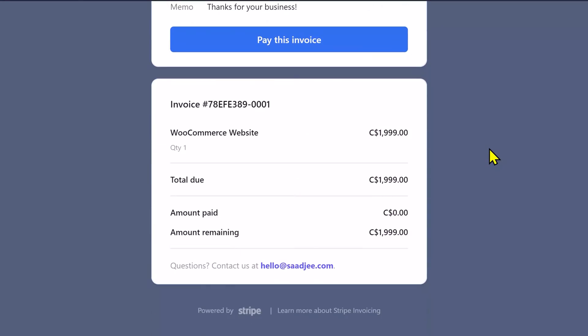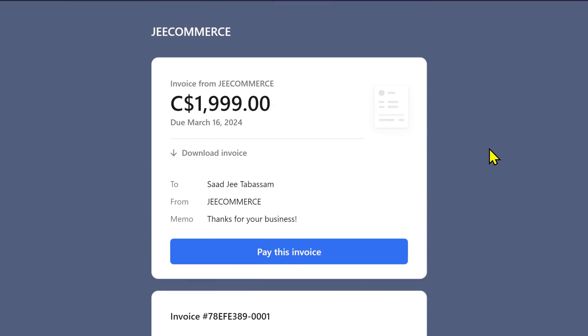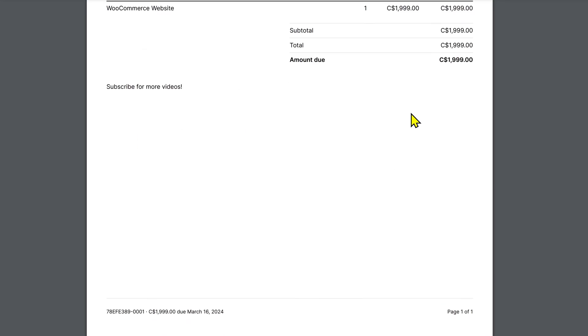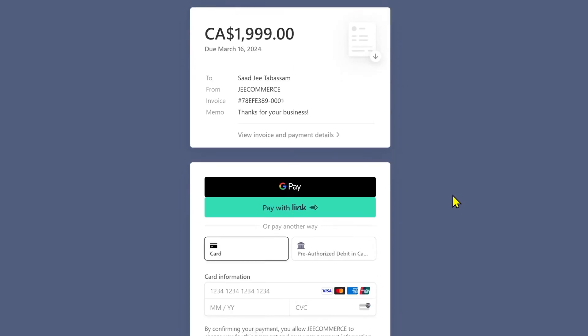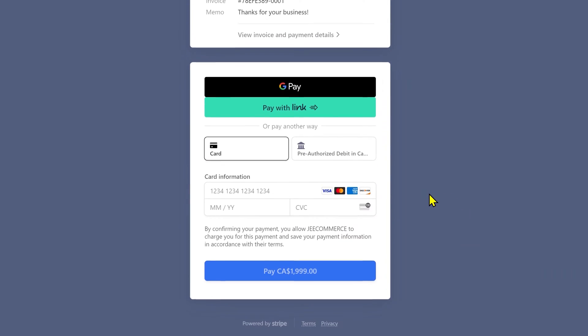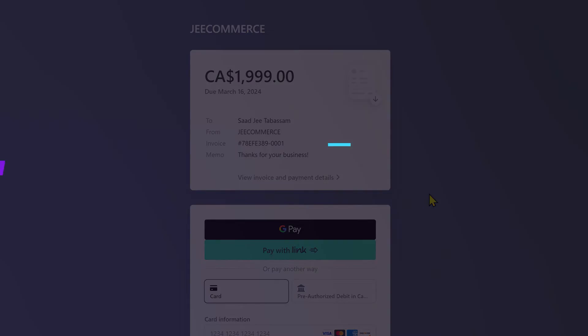In this Stripe tutorial, I am gonna show you how to create an invoice and send it to your customers. So, without wasting any time, let's get started.